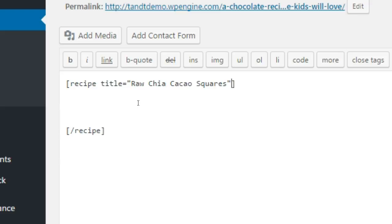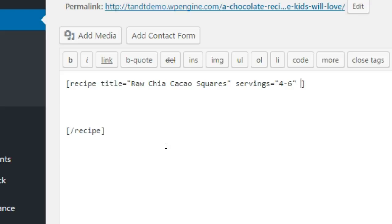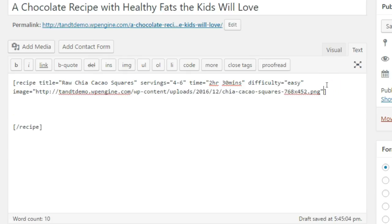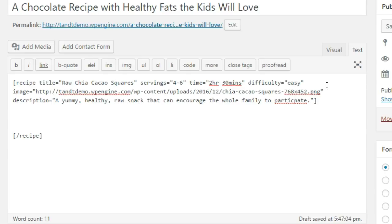Just after the word recipe in the opening shortcode, add a space, then include a title wrapped in quotes. Press space and include the servings property and enclose the value in quotes. Press space and include the time property and enclose the value in quotes. Press space and include the difficulty property and enclose the value in quotes. Press space and include the description property and enclose the value in quotes.